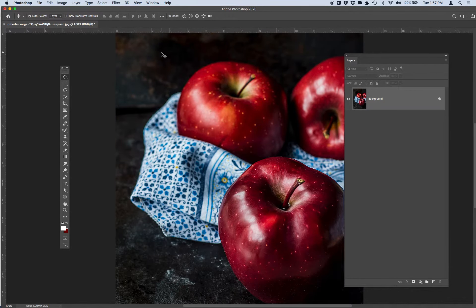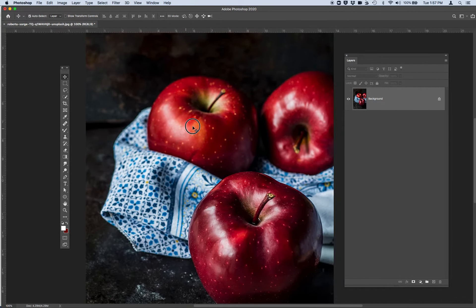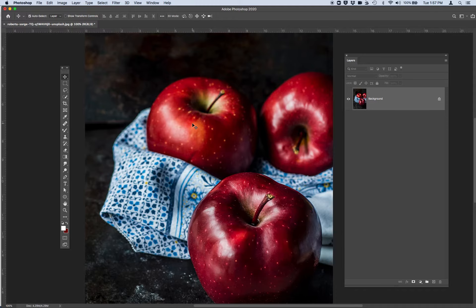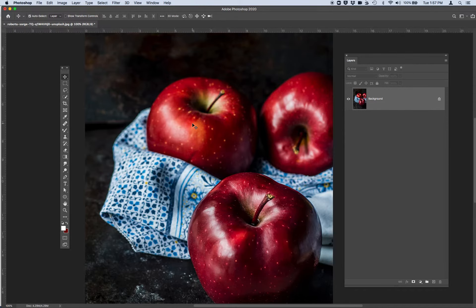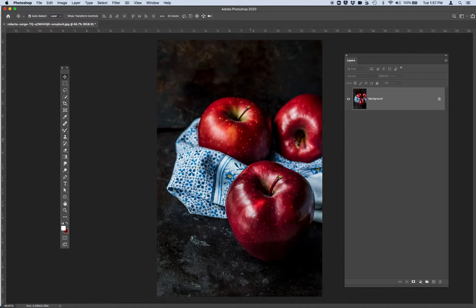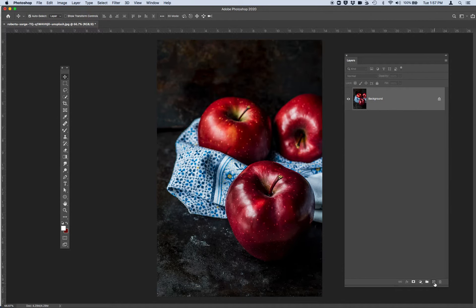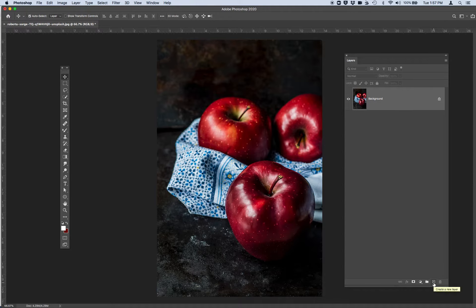So I've got this apple image and I'm going to choose for the purpose of this tutorial to use my mixer brush to remix this. So remember for the mixer brush you want to go ahead and add in, in your layers panel, multiple blank layers. So I'm going to add a layer for each apple.